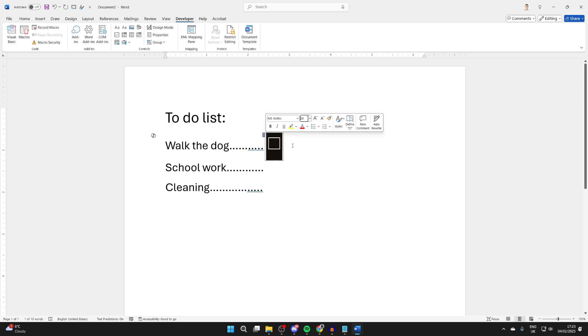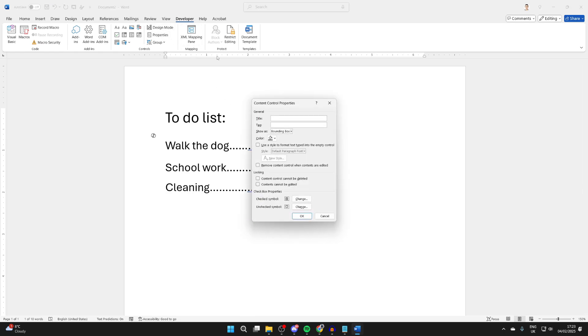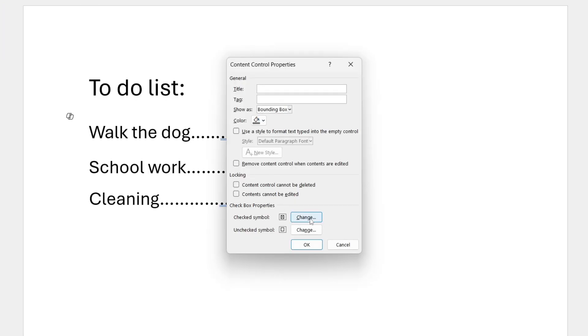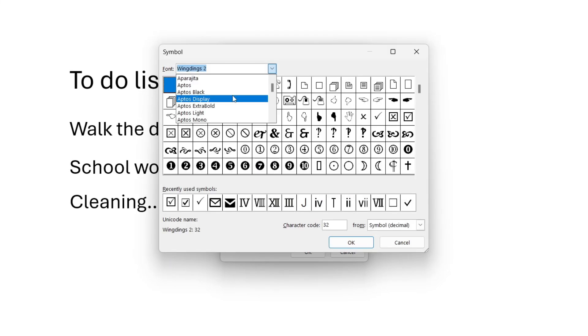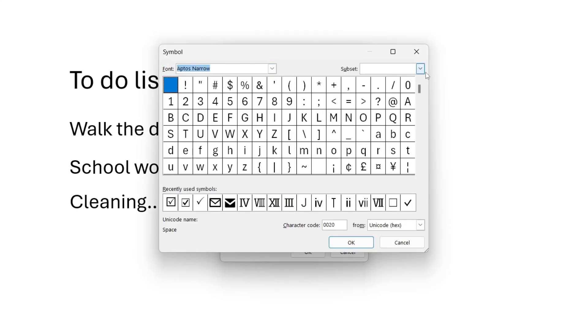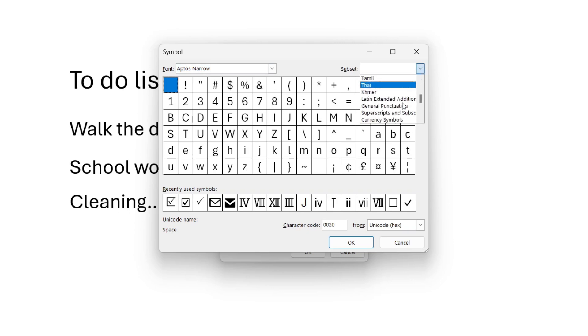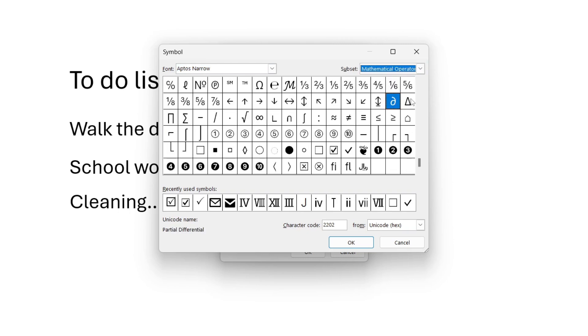So now to adjust what it is, you can click on properties in developer with it selected, and you can then click on check symbol. For the font, I like to use Aptos Narrow, but there are many different ones, and for the subset, select mathematical operator.